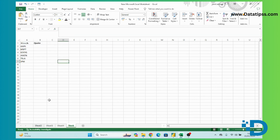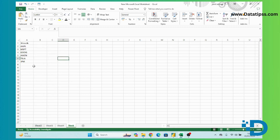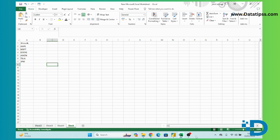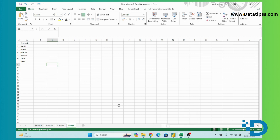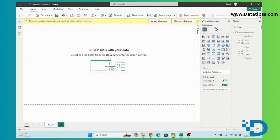These are the stocks we have. Suppose we want these stocks in our Power BI base. We will try to get this table into Power BI.